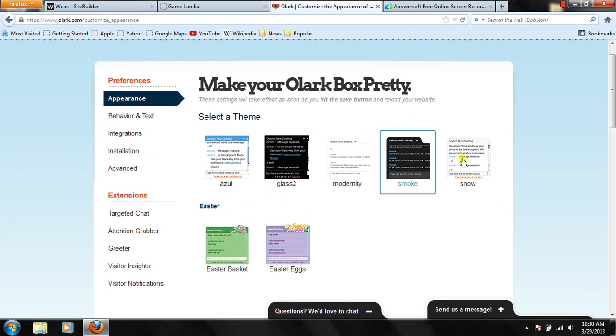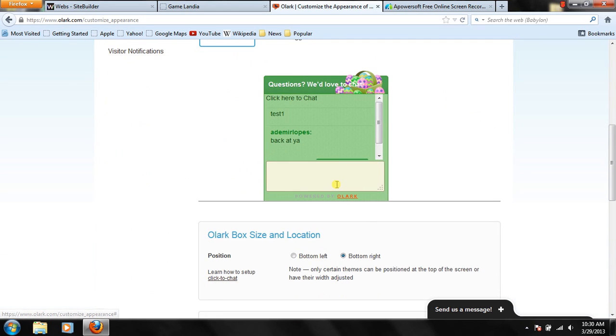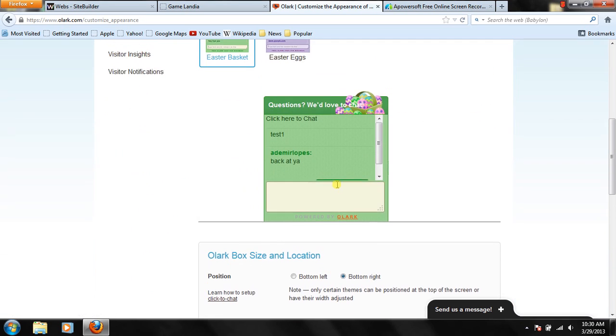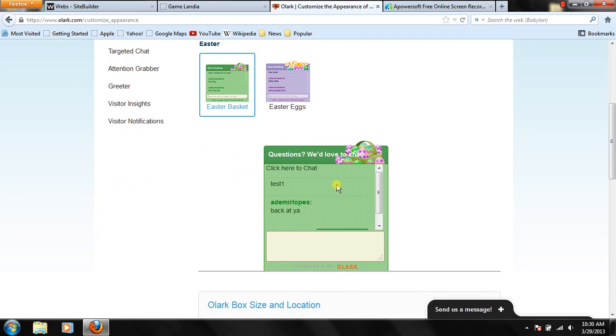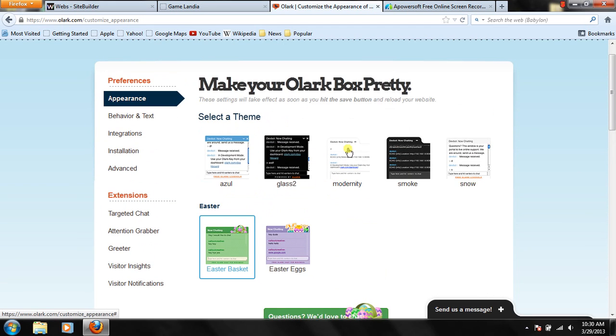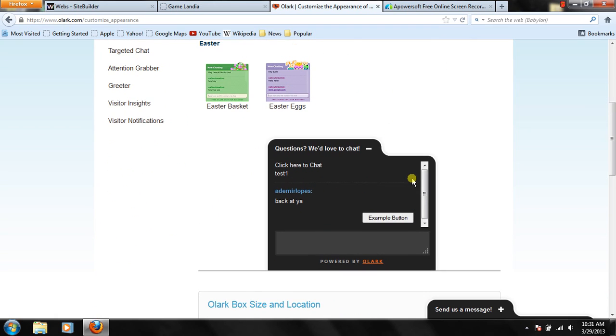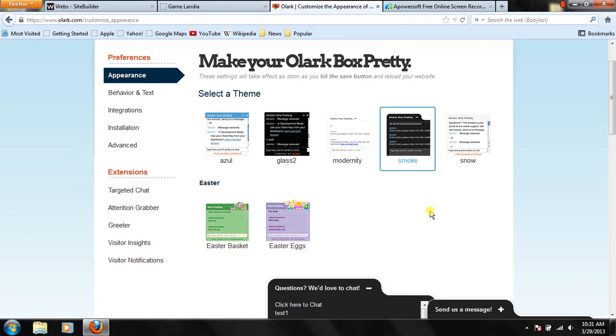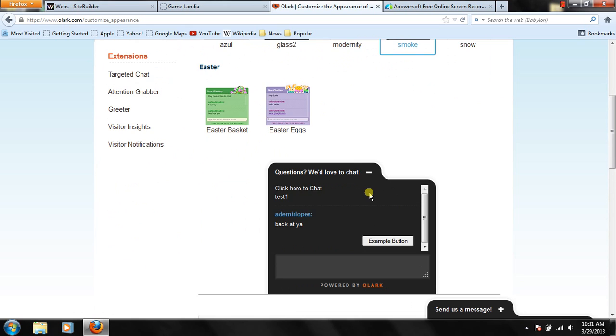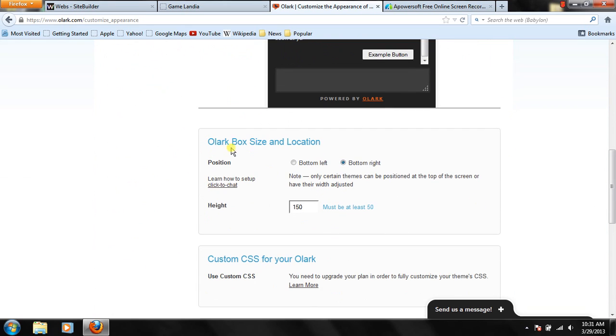I actually want that. But, you know, it's Easter thing. It's coming up. So I think I would just put this. Actually, I think I'll just put that in, actually. And like I said, you can test it. But once you want it, you just leave that. Scroll down. And it says, Olark box size and location.